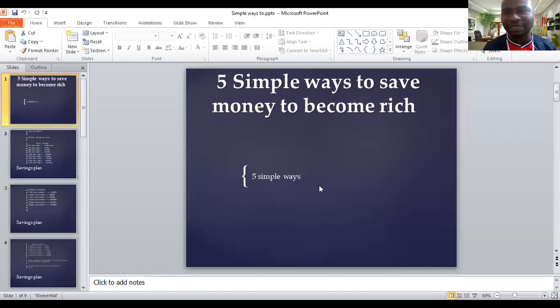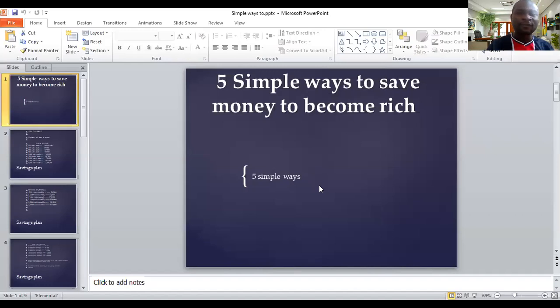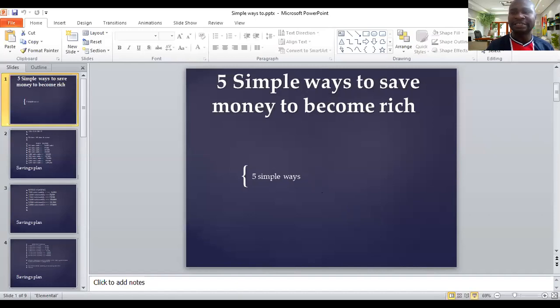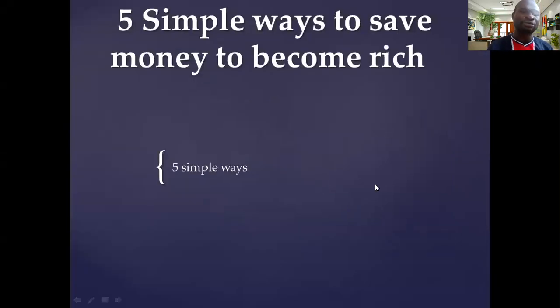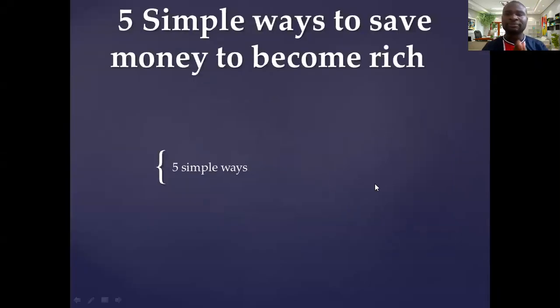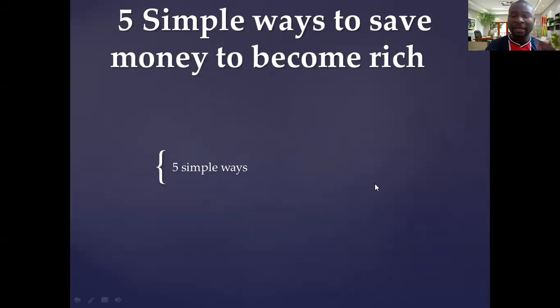Hello, Successful Summit here, and this is five simple ways to save money that can make you rich. Five simple ways how to save money that can make you wealthy and a millionaire in 2021.